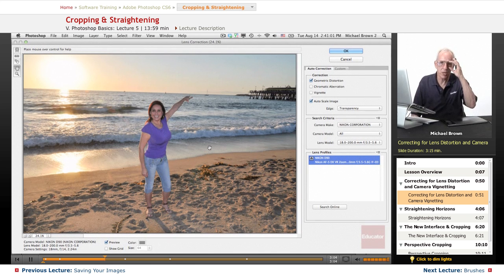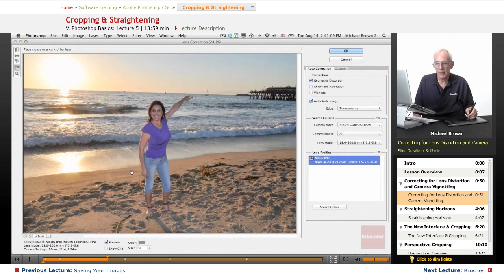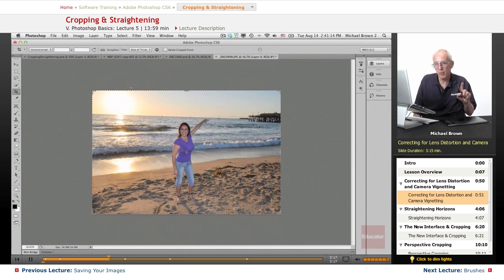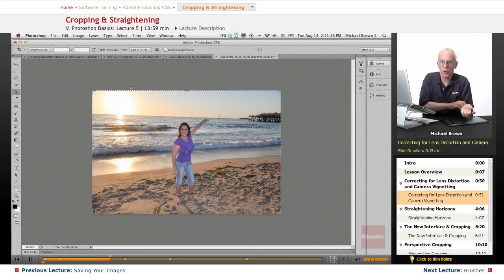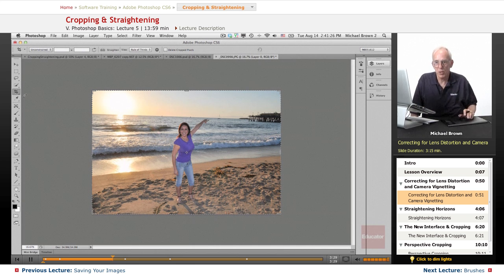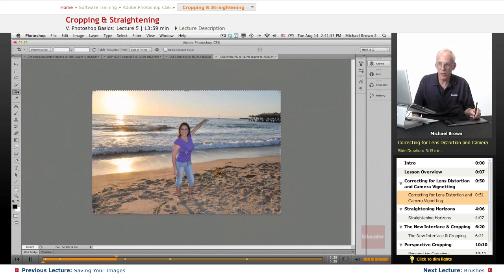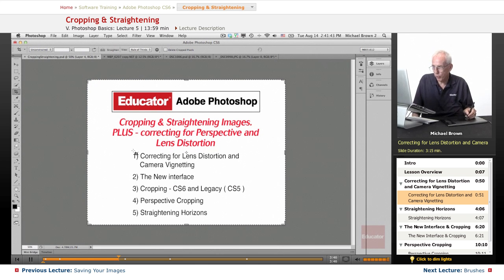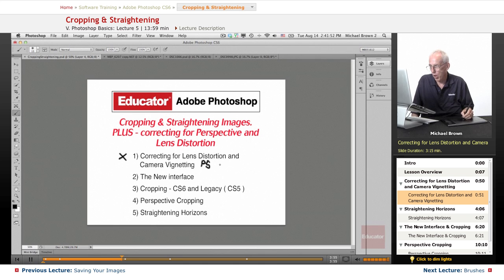Since we make some initial corrections in camera raw, just as a workflow efficiency method, I like doing this feature in camera raw. The crop tool in Photoshop is much more robust than the crop tool in camera raw — when camera raw crops, it throws away all the pixels. So the recommendation is: do lens correction in camera raw first, bring it into Photoshop, then do your cropping from that point on. So we've talked about how to correct for lens distortion and camera vignette, either in Photoshop or camera raw, and I prefer doing this in camera raw.